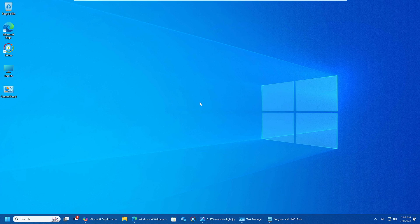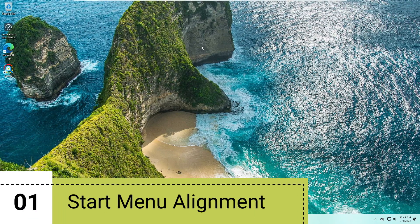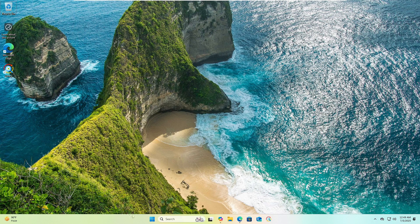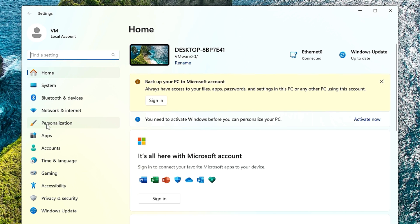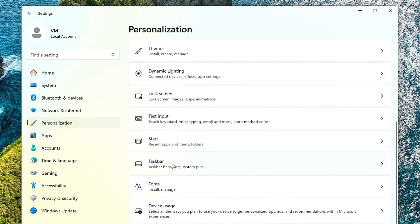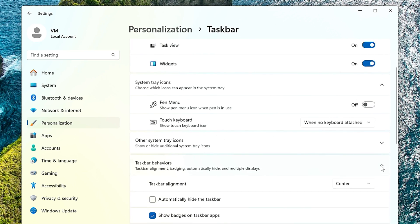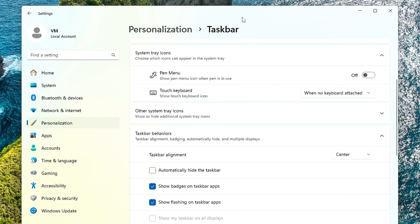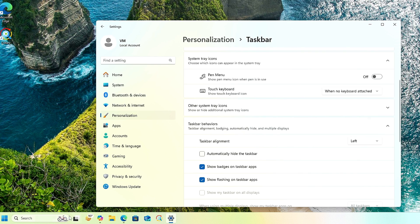First, we will reposition the Start menu to the left-hand corner. Right-click on the Windows icon, then click on Settings. From the left-hand menu, click on Personalization, then scroll down and click on Taskbar. At the bottom you will find Taskbar Behavior — click on the drop-down and you will find the Taskbar Alignment. Currently the position is set to Center; click the drop-down and choose Left. This will make the Start menu appear on the left-hand side like Windows 10.